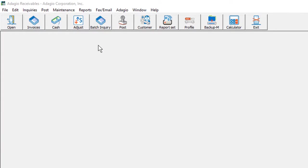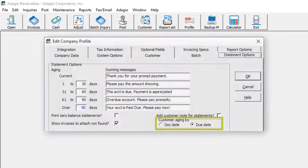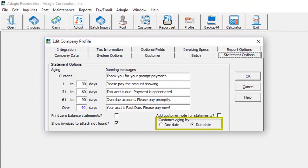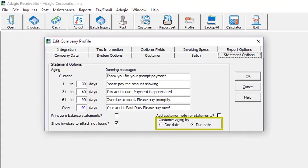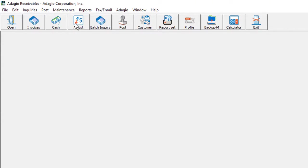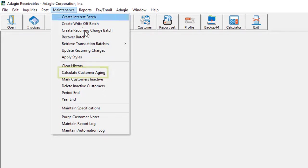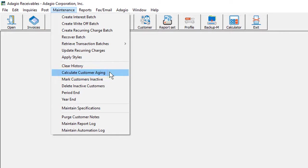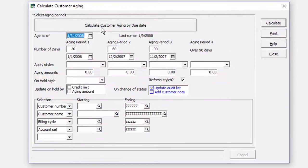In addition to affecting customer statements and determining which invoices are overdue, the option in the company profile to set customer aging by due date or document date has other changes. When you access the calculate customer aging process, you no longer can change the aging method on the fly at the top of the screen.